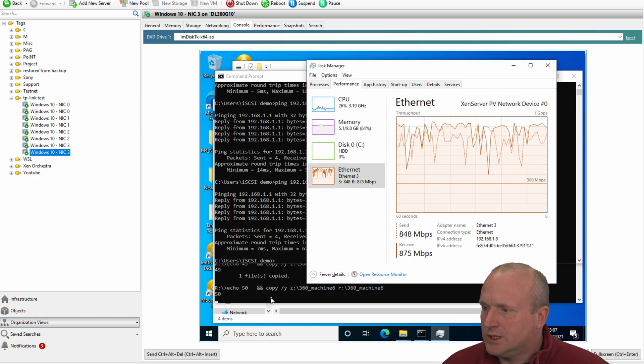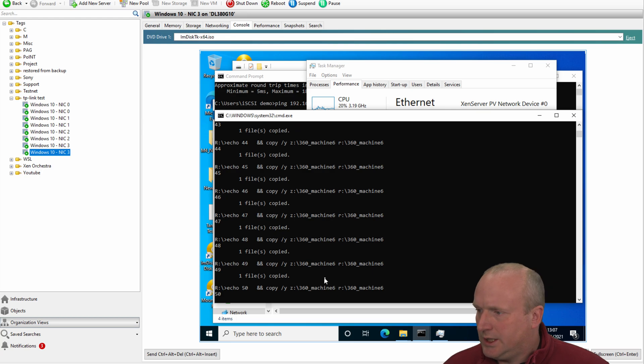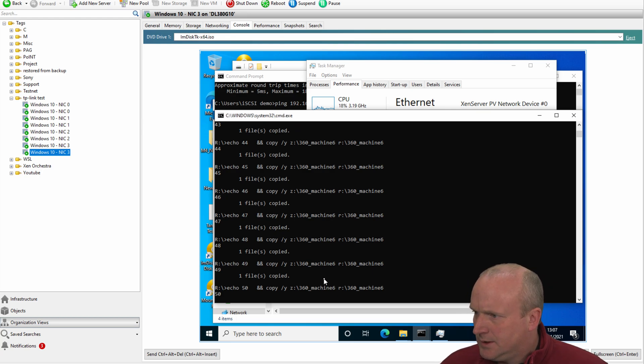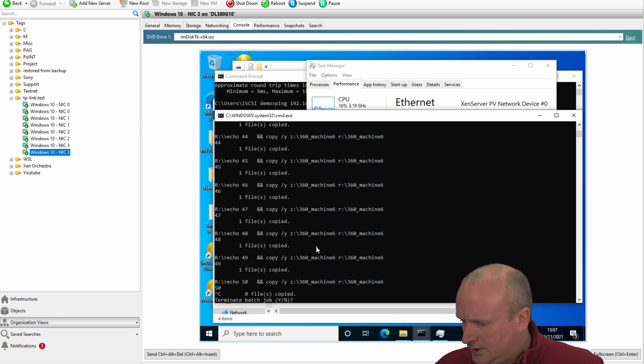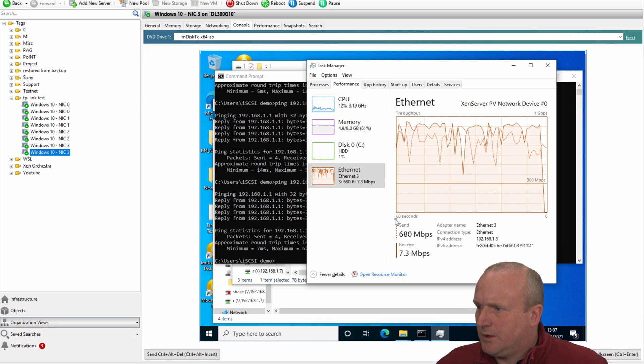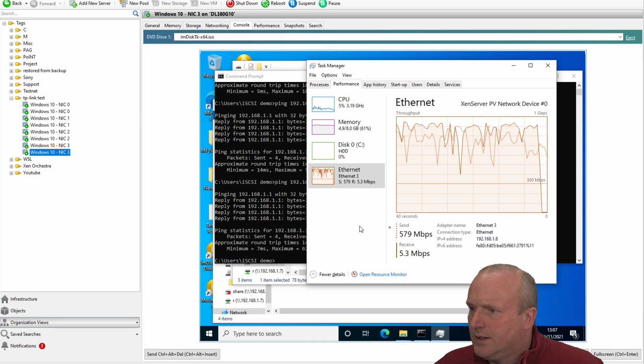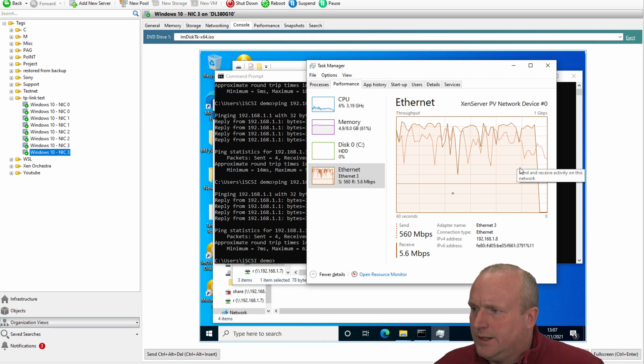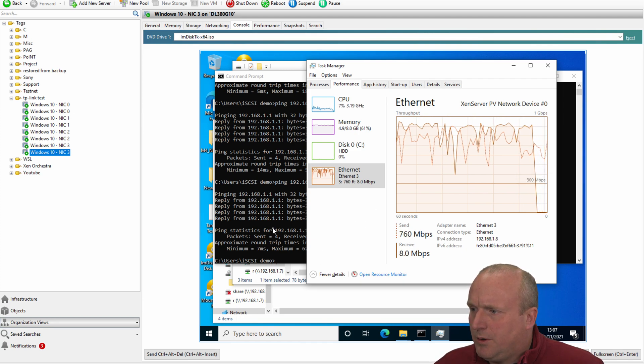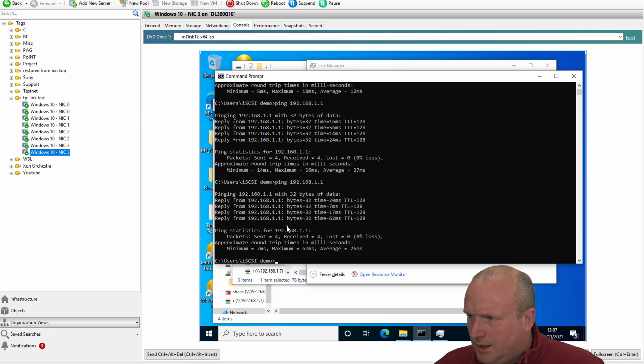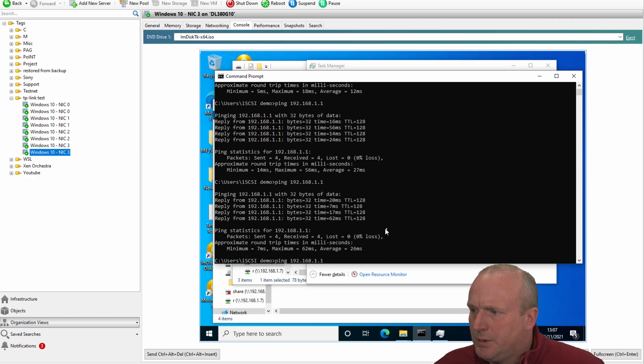I think if I actually stop on this machine, the copy process. So I'll terminate this little script we've got running. So the network on here will drop off. And what we can then do actually is run the ping again.